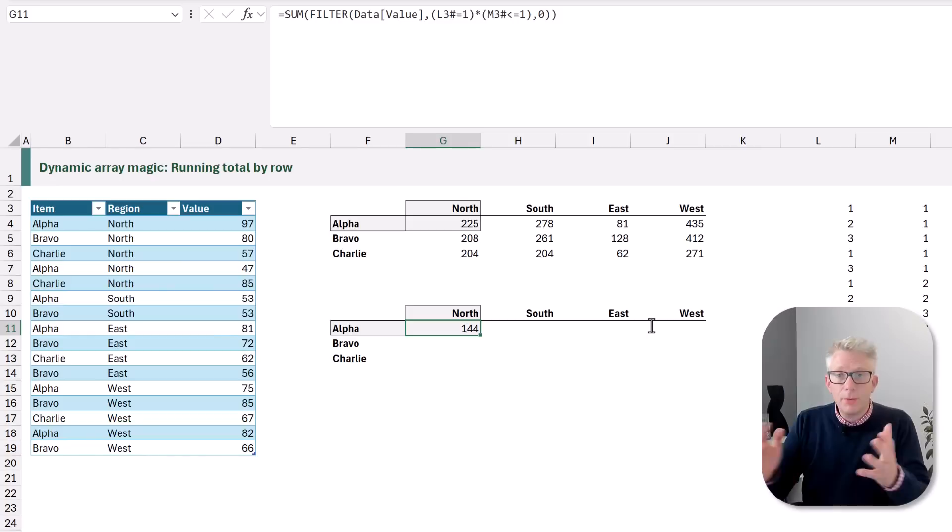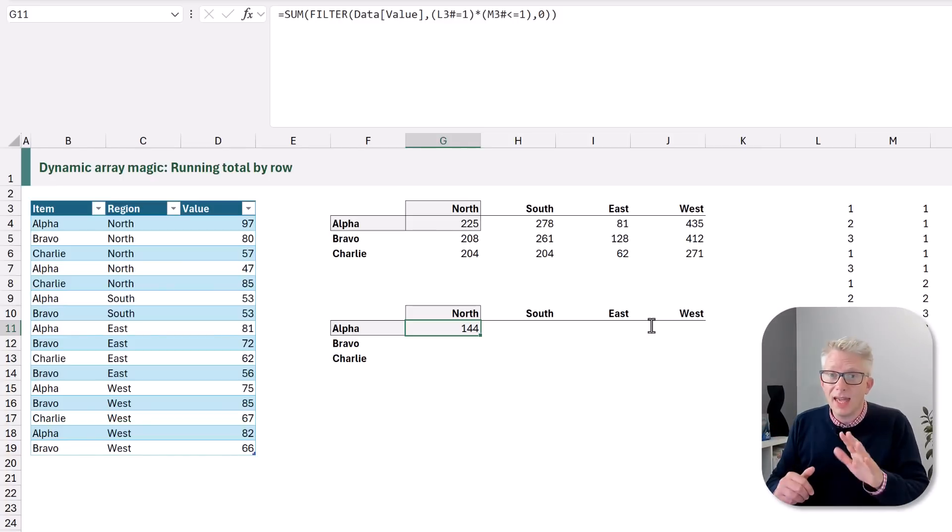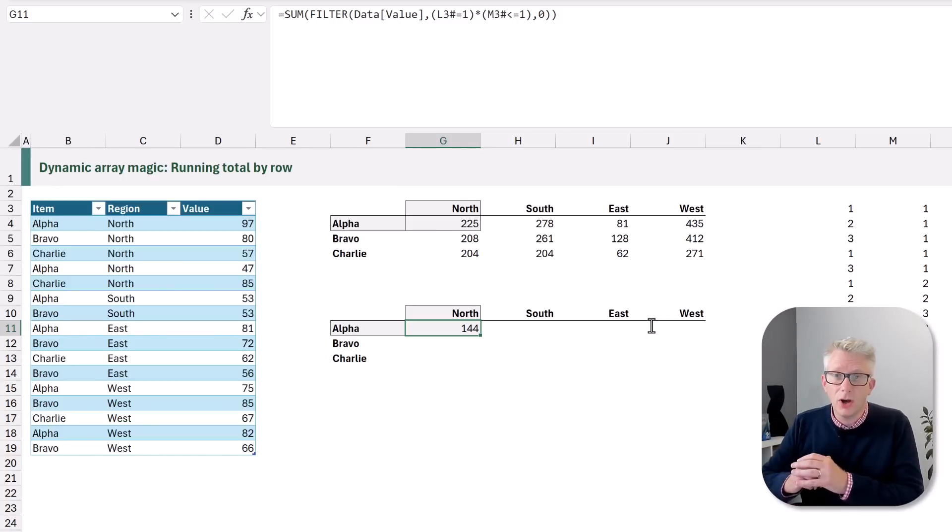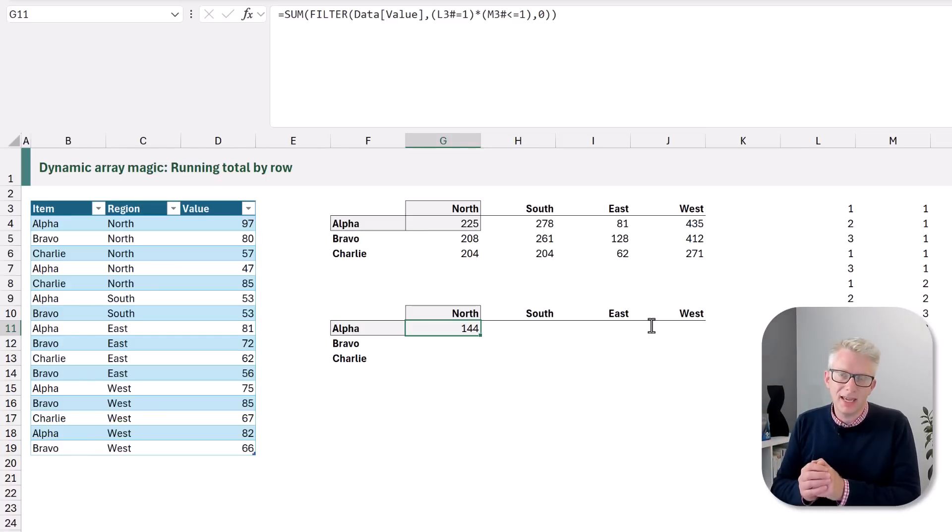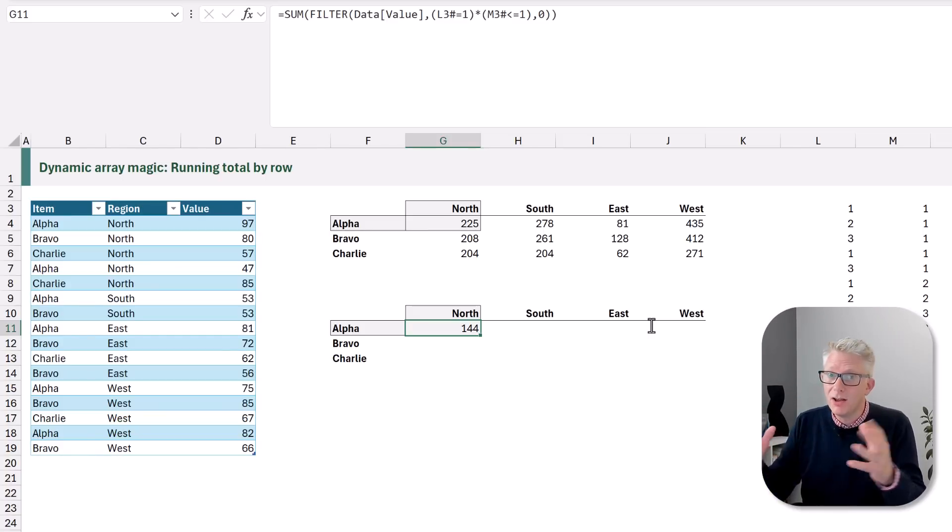We now get two values returned which we can't have because we want to spill these values out so we just want a single value so therefore we do need to wrap this in the SUM function. And now we get a value of 144 so that is the first row and the first column in our output table. Now what we need to do is to make this formula spill for everything in that range.